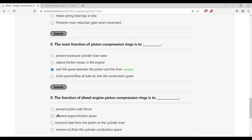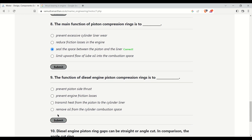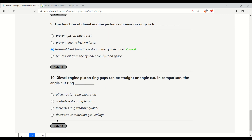Piston compression rings also transmit heat. The next question: the function of the diesel piston compression rings is to — options include prevent piston side thrust, prevent engine friction losses, transmit heat from the piston to the cylinder liner, or remove oil from the cylinder liner. As mentioned, piston compression rings also transmit heat, so the correct answer is to transmit heat from the piston to the cylinder liner.